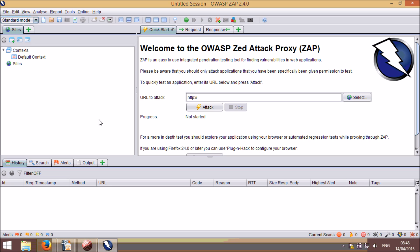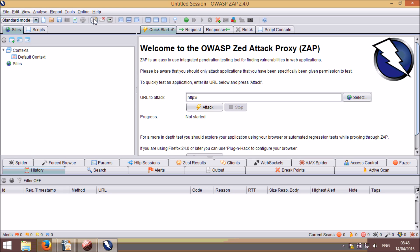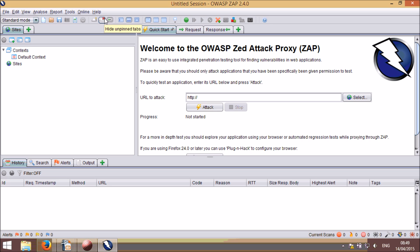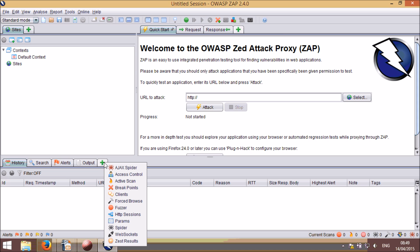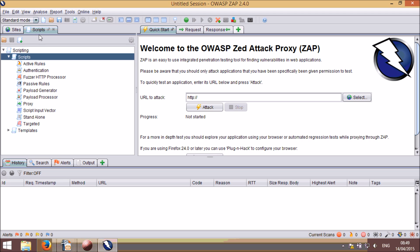There are a couple of buttons on the main toolbar for managing tabs. One will show all of the available tabs, the other will hide unpinned tabs. Hidden tabs are available via the special tabs with green pluses. You can pin any tab you like by using the small pin icon on that tab. It will then always be shown when you restart ZAP.